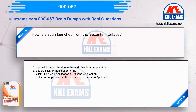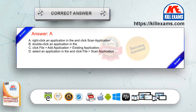How is a scan launched from the security interface? Option A: right-click an application and click scan application. Option B: double-click an application. Option C: click File, Add Application, Existing Application. Option D: select an application and click File, Scan Application. The correct answer is Option A.